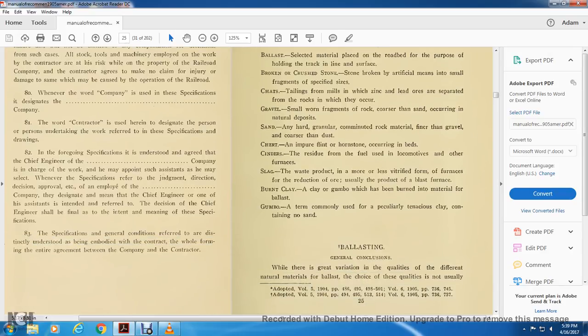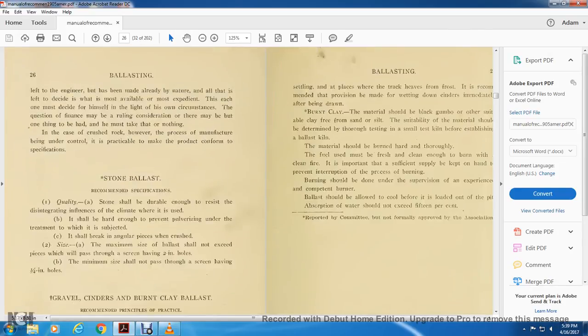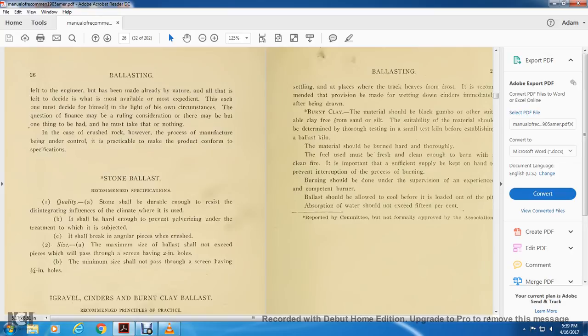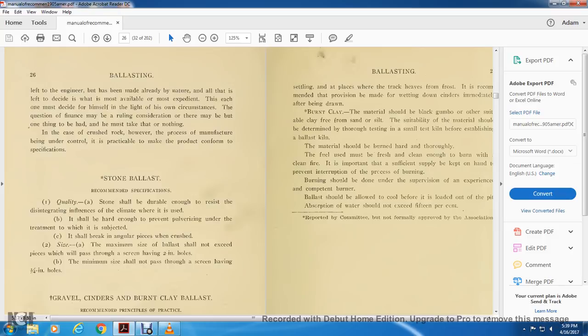Ballasting general conclusions: While the general variation of the quality of different natural materials for ballast, choice of quality is not usually left to the engineer. It has been made with the already nature, although it is left to decide what's the most available, the most expedient. But each one must be decided with himself left to his own circumstances. The question of financing may be ruling. In the case of crushed rock, however, the process of manufacturing being under control is practical to most product conforming to the specification.